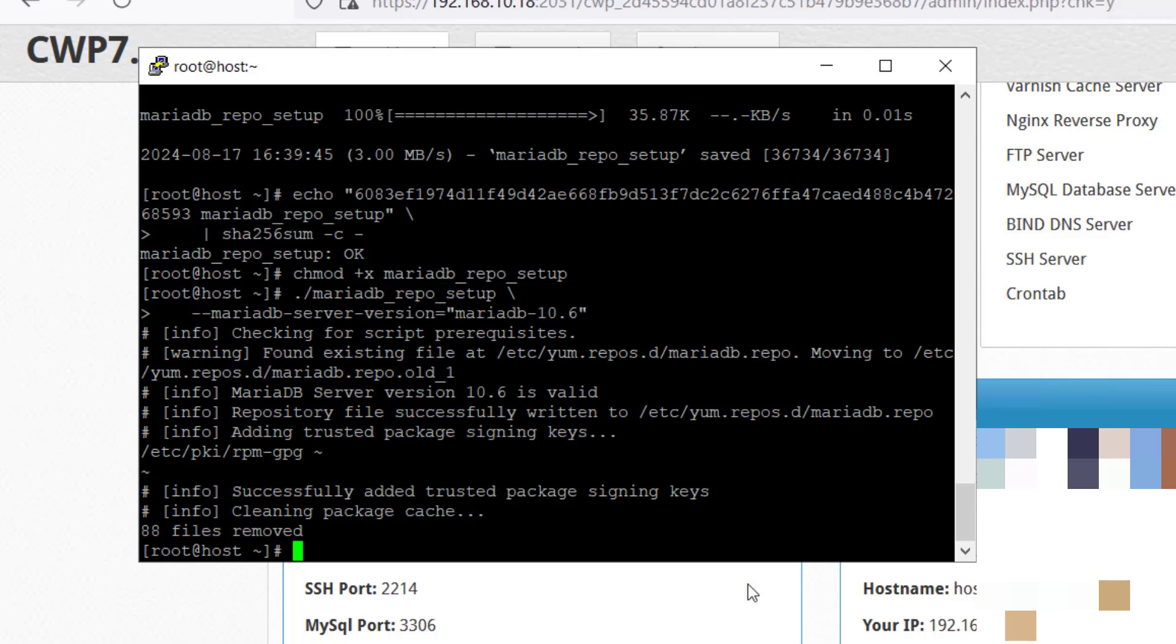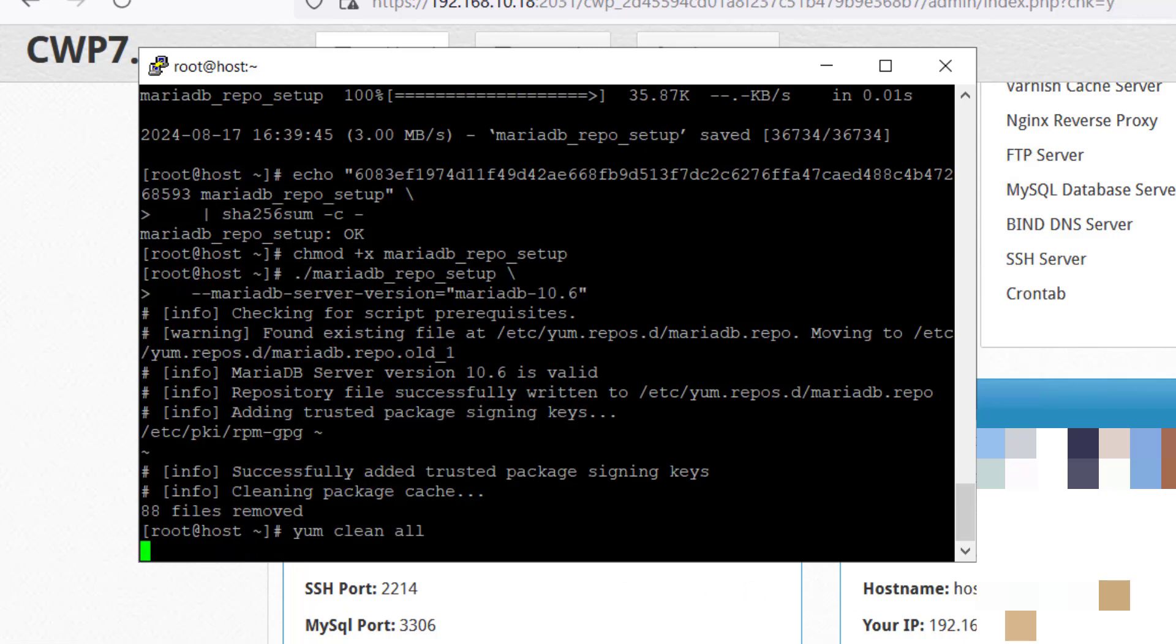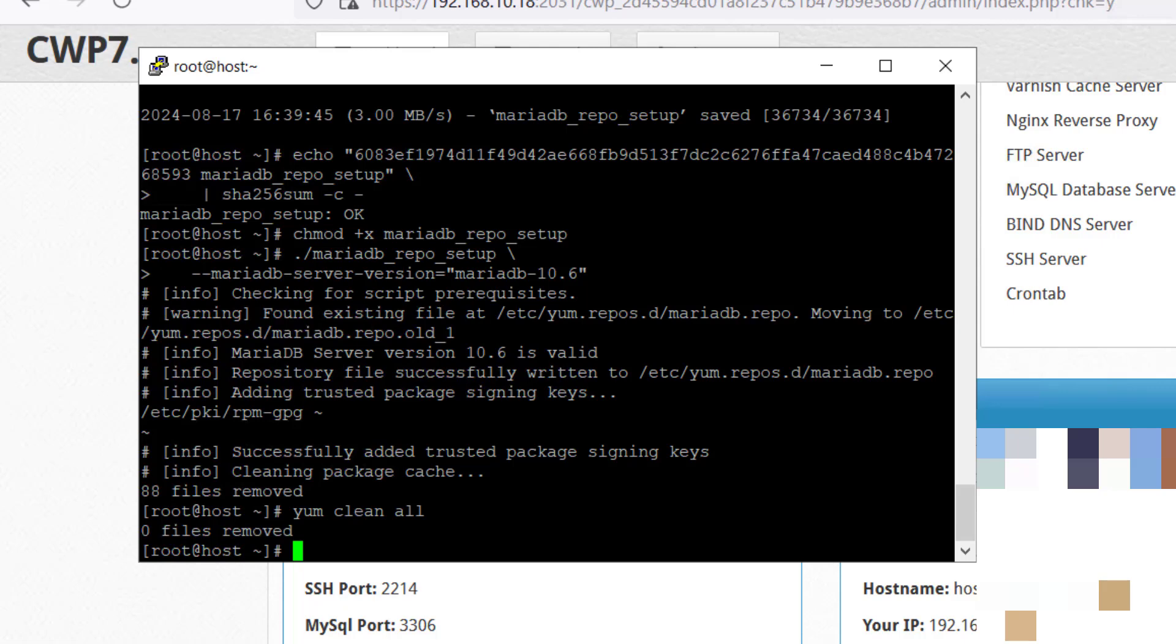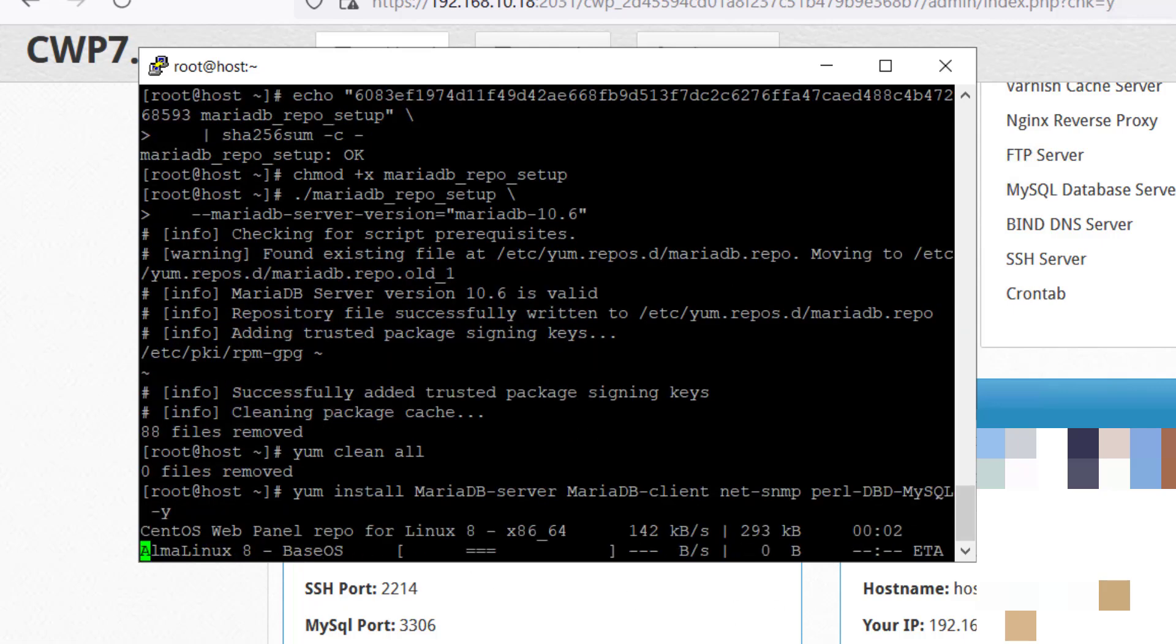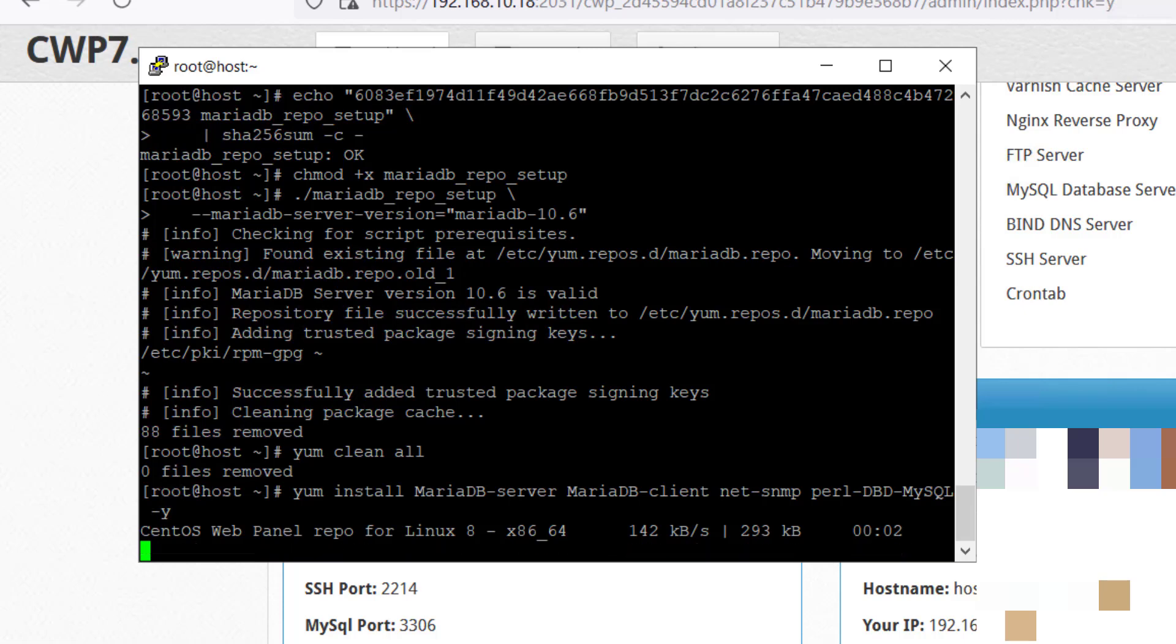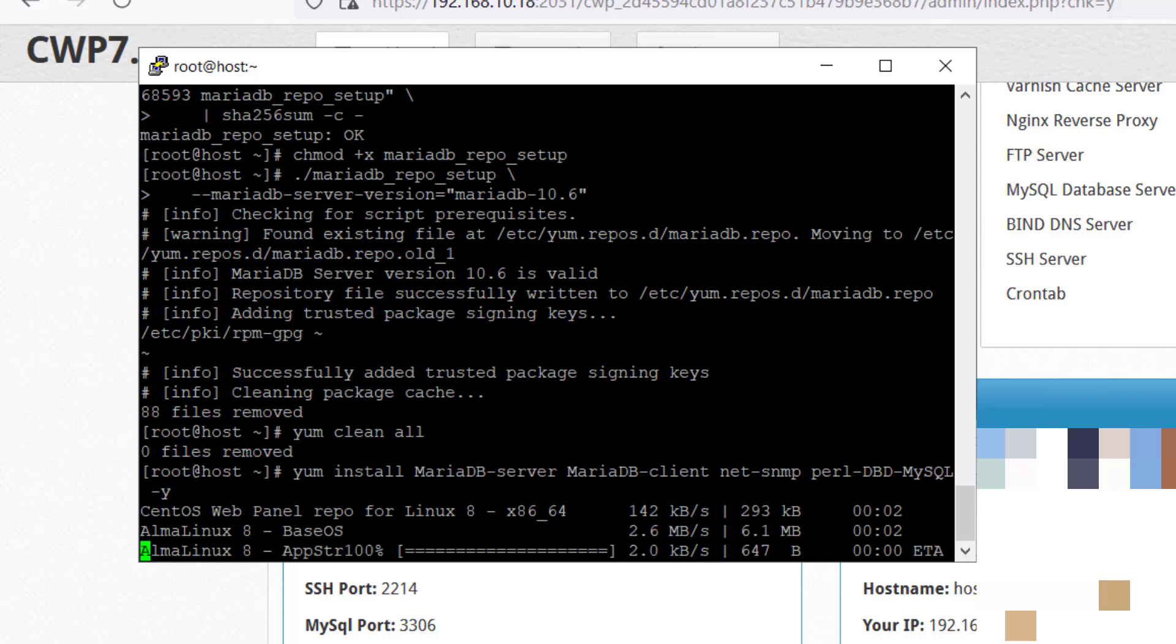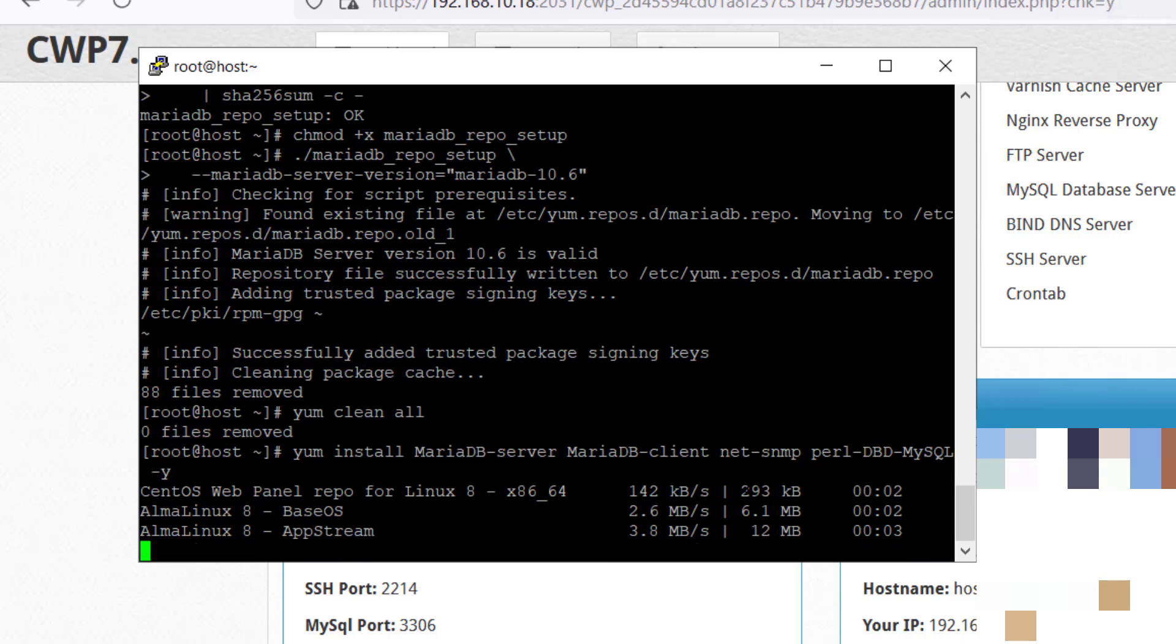Let's go ahead and clean. We will use this command. As you can see, it was already removed so it says zero files removed. Now we will install MariaDB. Use this command and press enter. It will take some time to download all the files.